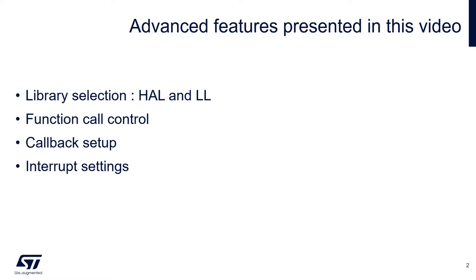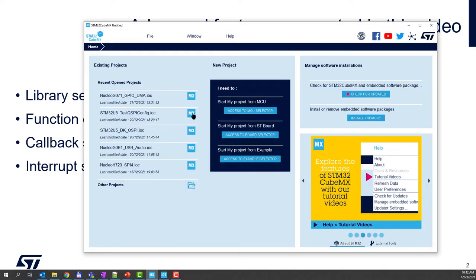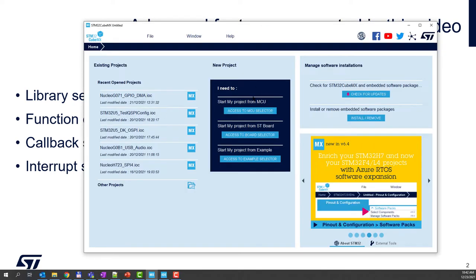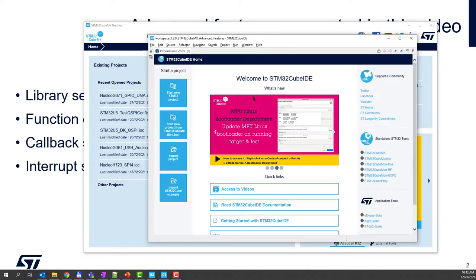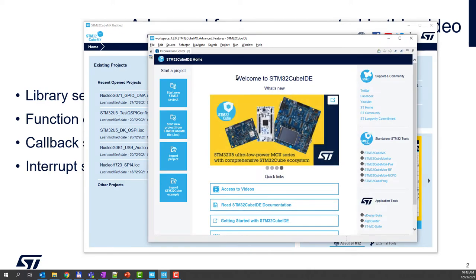I will start from the CubeMX interface and I will use CubeIDE to look at the code generated. So let's start.